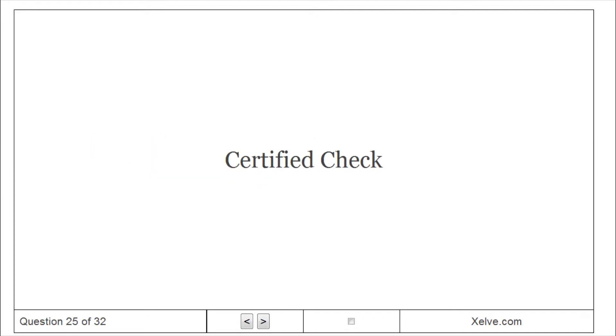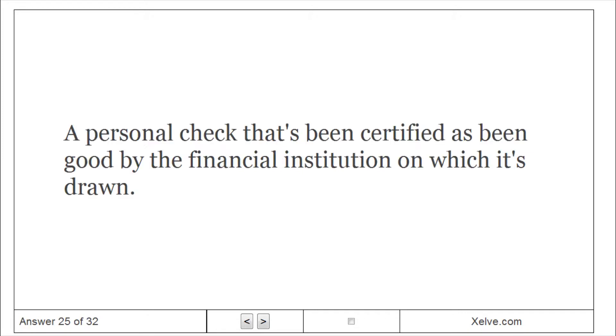Certified check. A personal check that has been certified as good by the financial institution on which it's drawn.